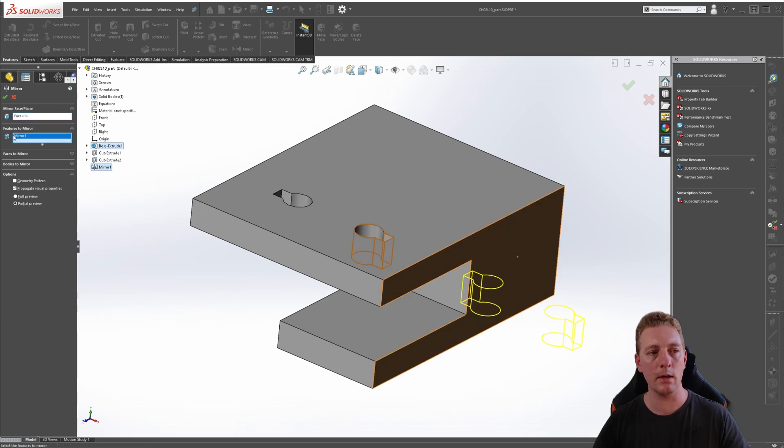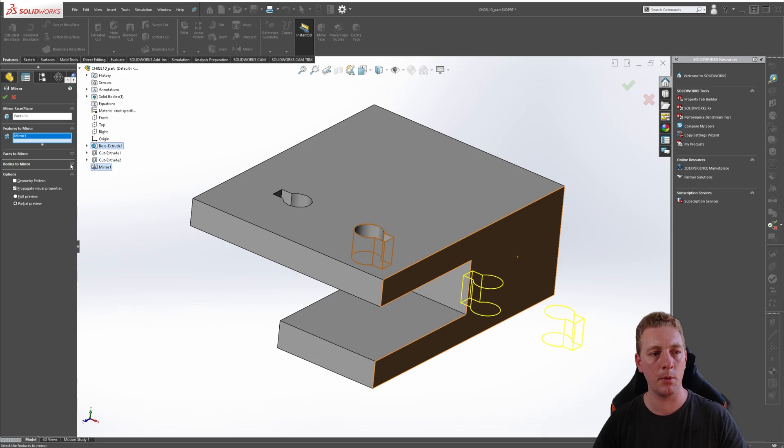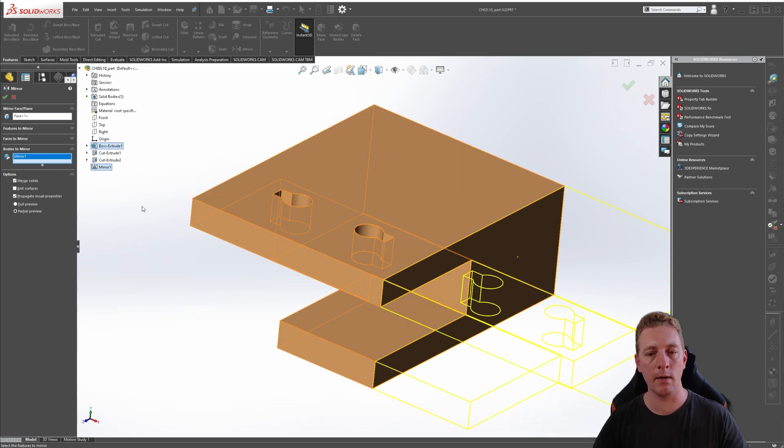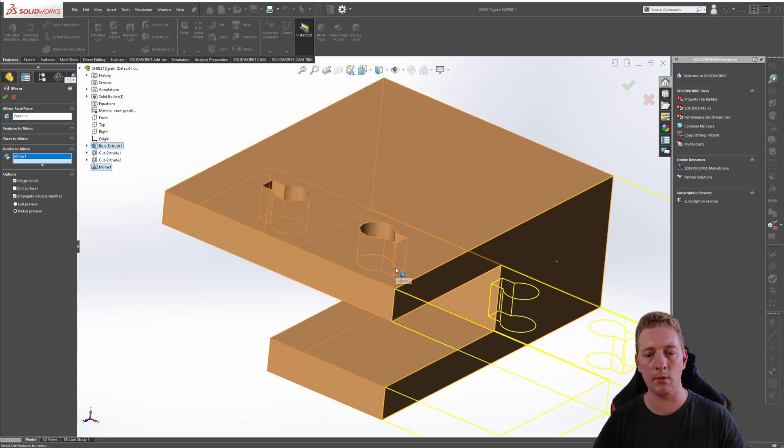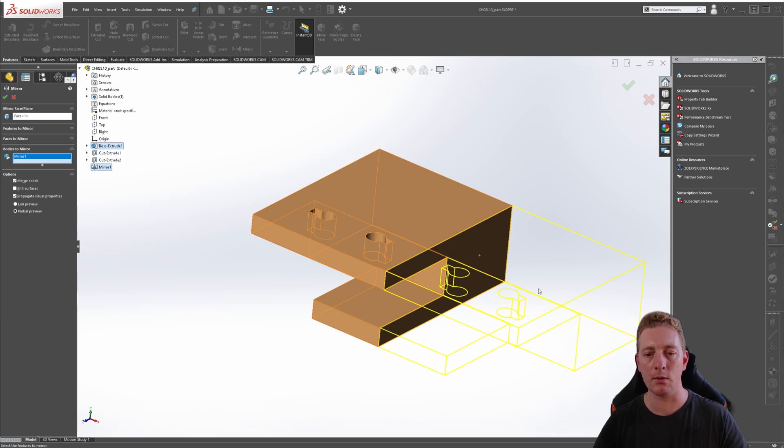The next thing we need is features to mirror, but we actually want to mirror the entire body. So if you click on here - bodies to mirror - expand that. Now we can just pick any part of the model itself, and this way we should be seeing a preview now of the entire model being replicated to the other side.